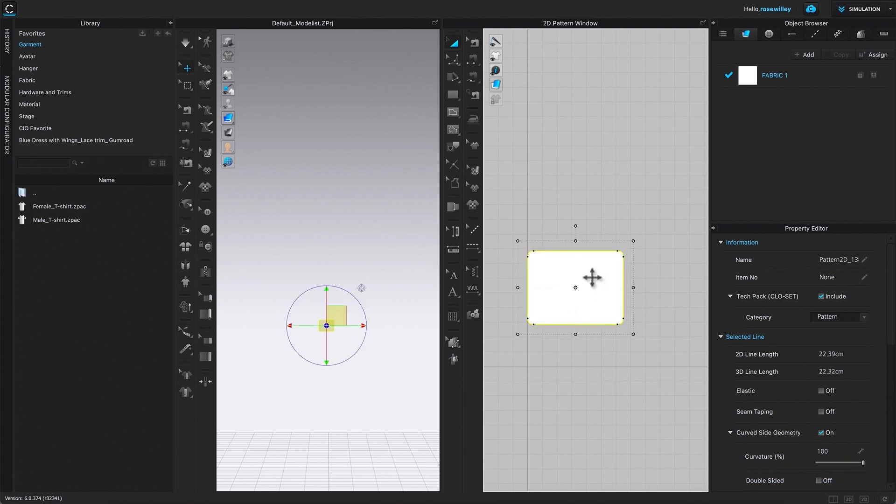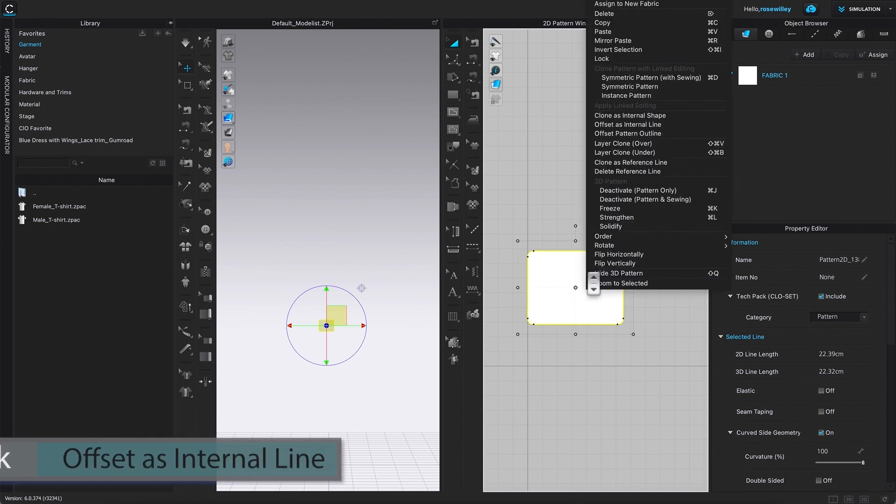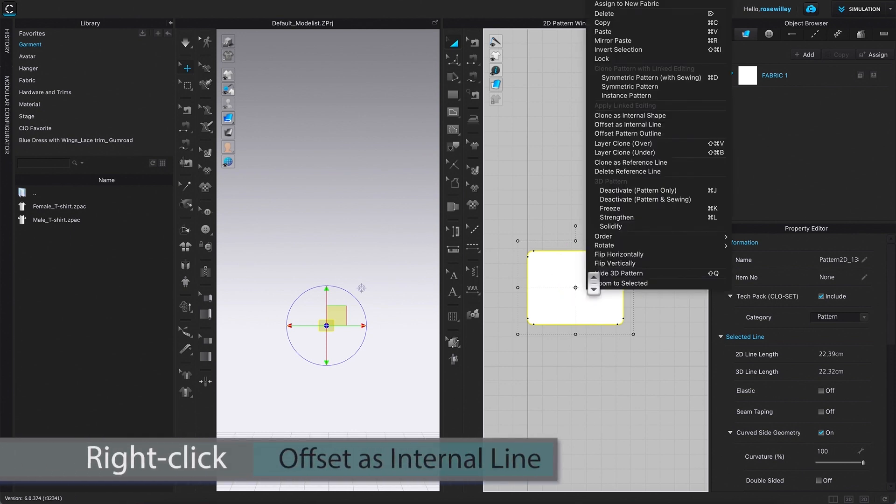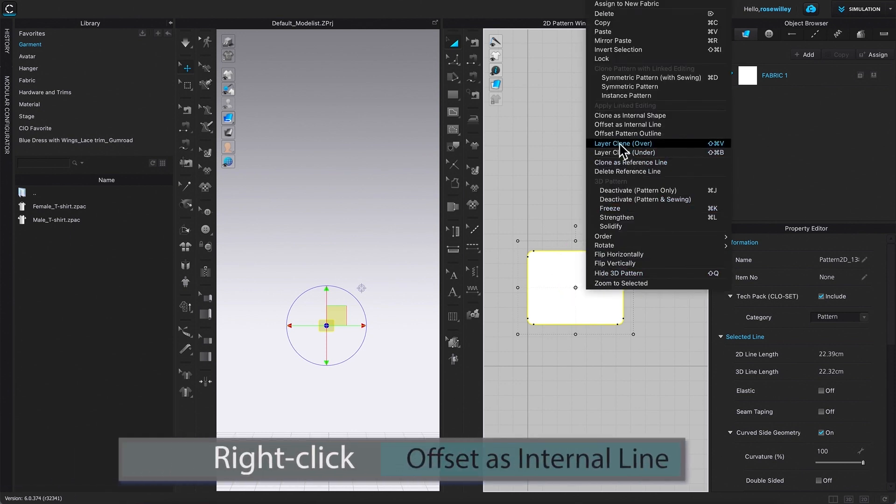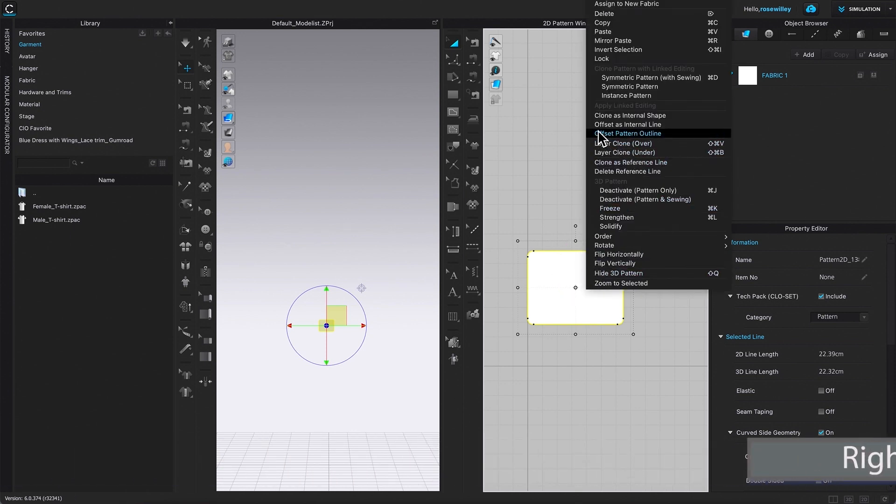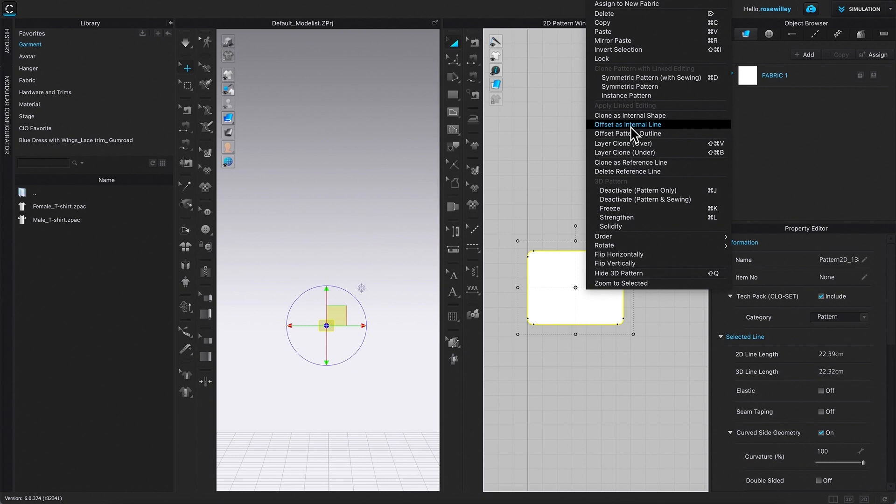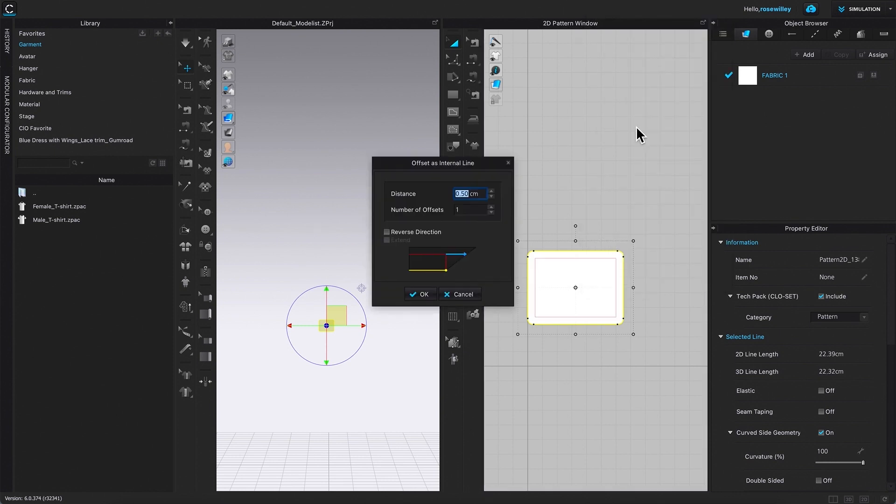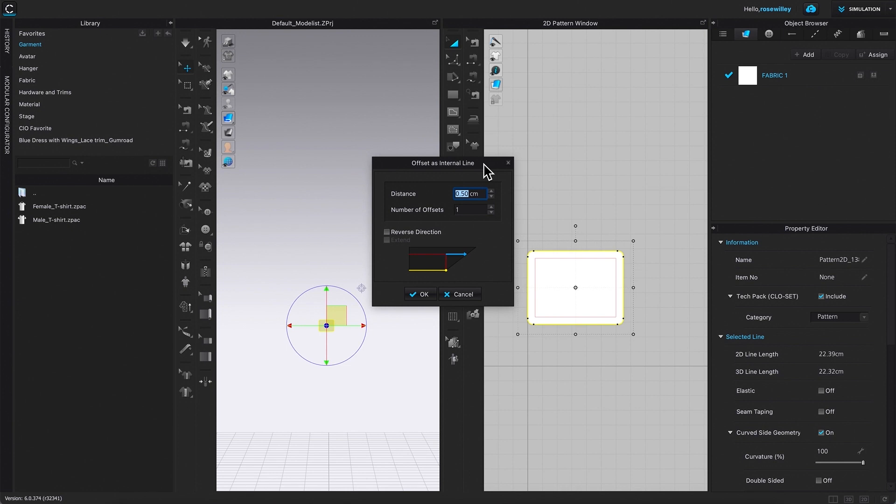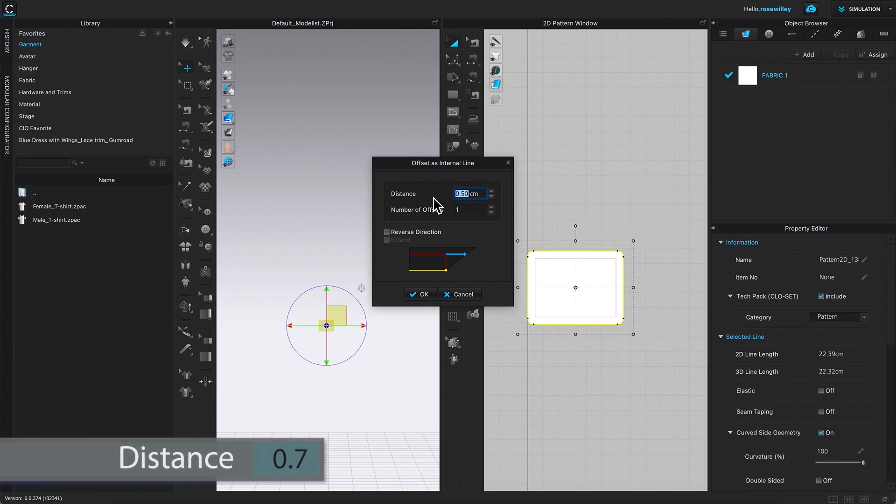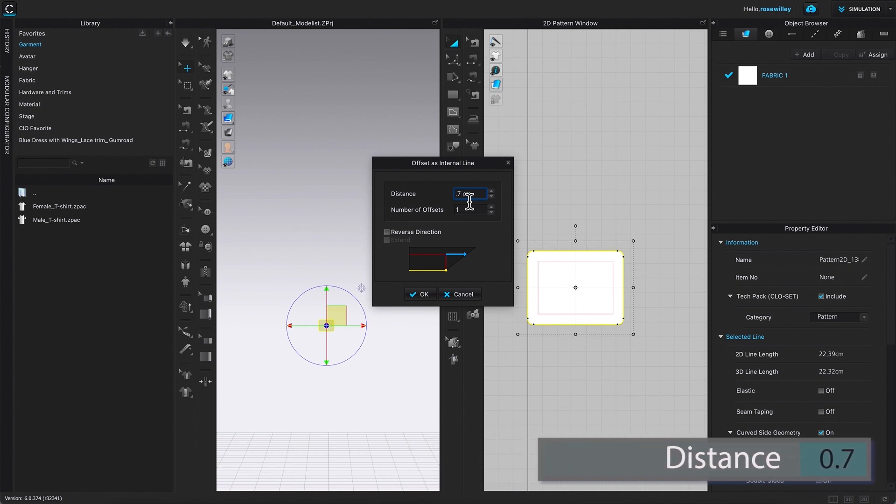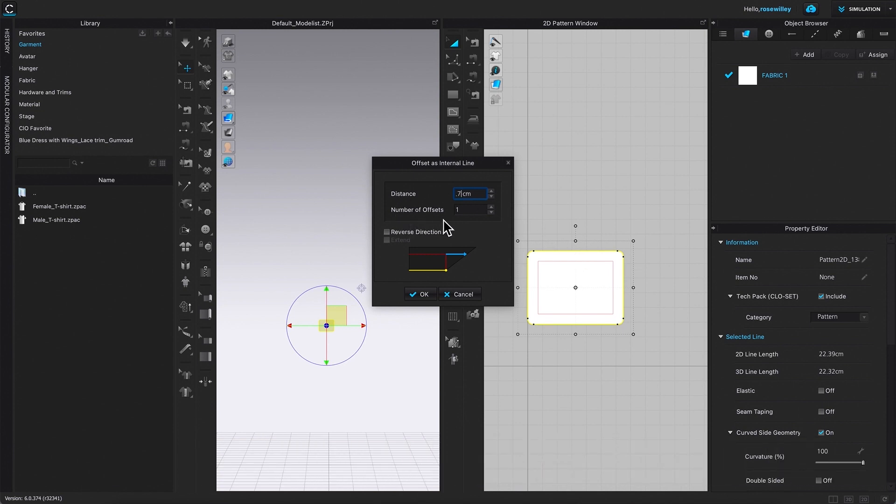After that, I'm going to right click. And I'm going to select, come over here, offset as internal line. And we refer to the specs sheet, once again the link's below. So we're supposed to type in 0.7 for the distance and number of offset one. And I'm going to come down here and click on okay.